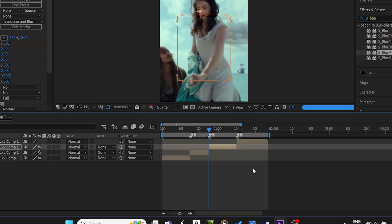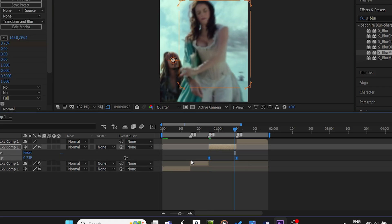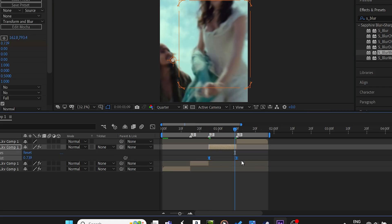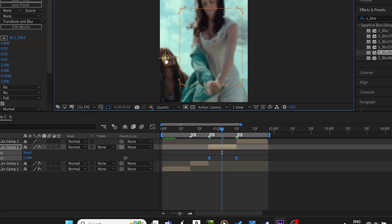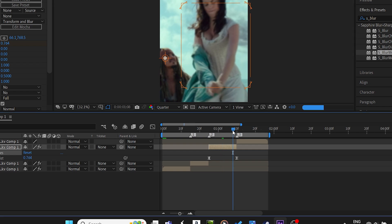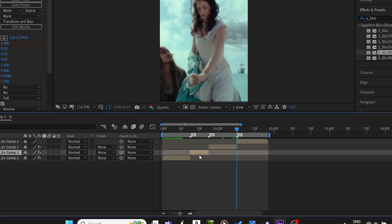On the third beat, copy your previous zoom-in and paste it here. Adjust your anchor point depending on the shot.